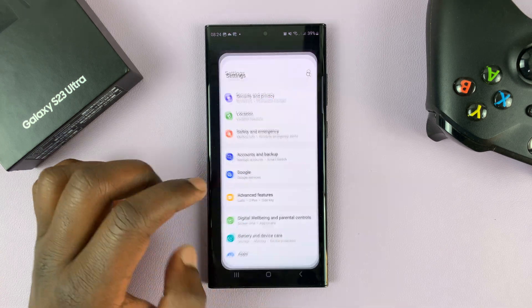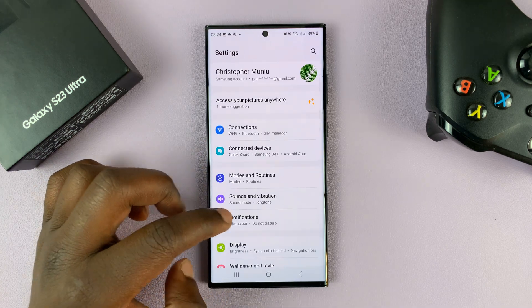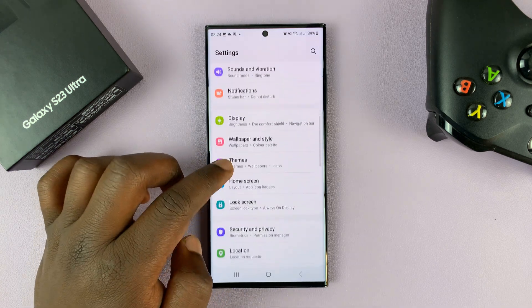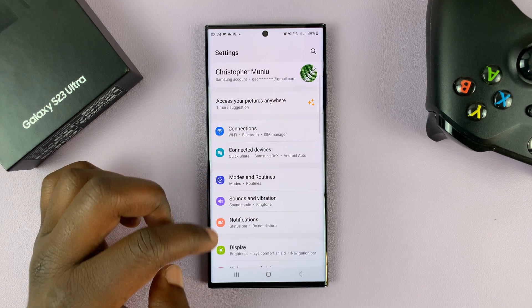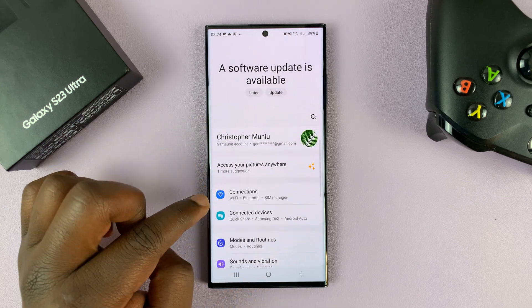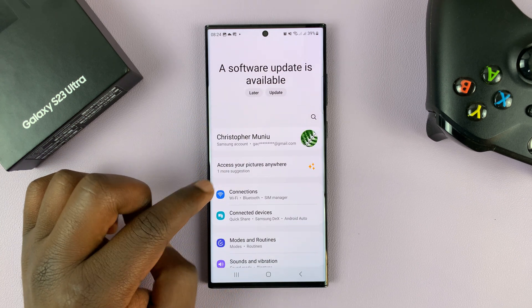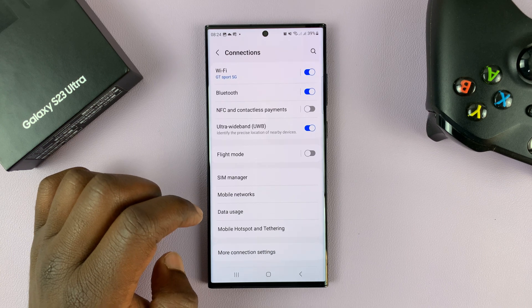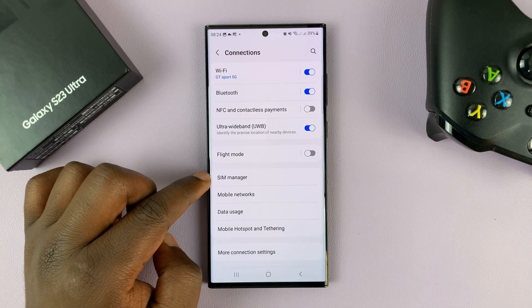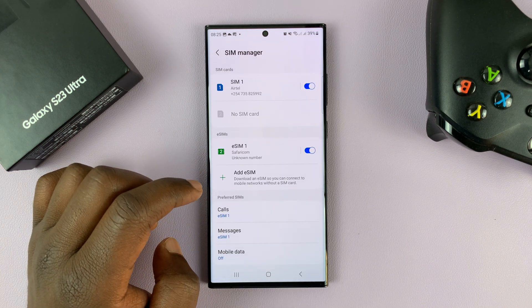On the main Settings page, at the very top you should see Connections — tap on that, and then go to SIM Manager and tap on that.